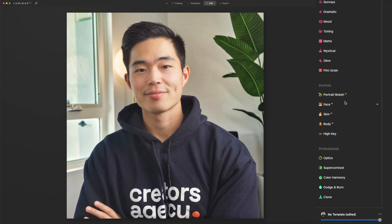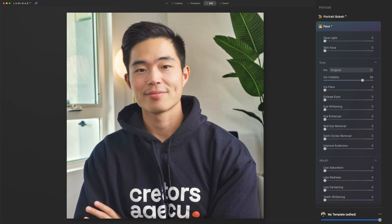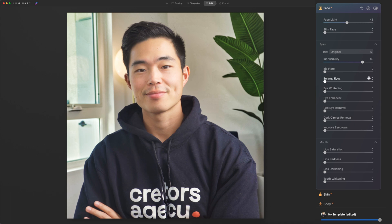Here's the interesting part. We're going to come here to portrait and click on face. This is where we're going to tweak our face just a little bit so that it stands out. The first thing we're going to do is definitely add in a bunch of face light — this is going to make your face brighter and more easy to spot on the homepage. For the eyes, this is also extremely important for your click-through rate. We can actually enlarge the eyes a little bit, whiten the eyes, click eye enhancer, dark circles removal, as well as improve eyebrows. You guys can play around with this to make it look good on yourself.